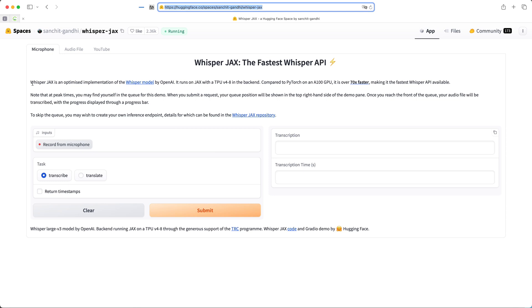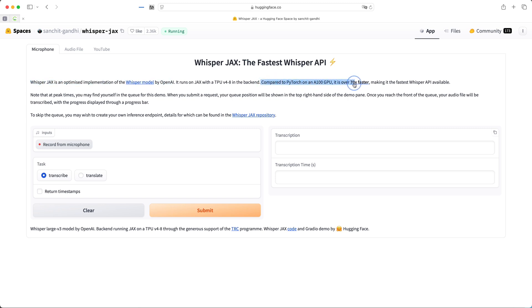Whisper Jax is a fast and scalable version of OpenAI's Whisper ASR model built on Jax, enabling transcription up to 70 times faster than real-time.